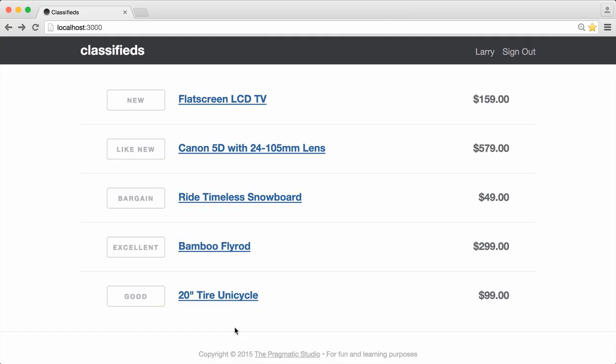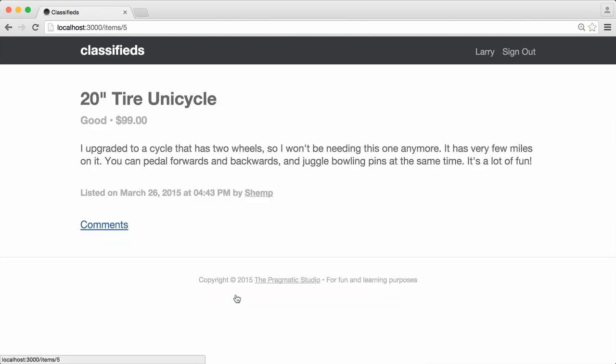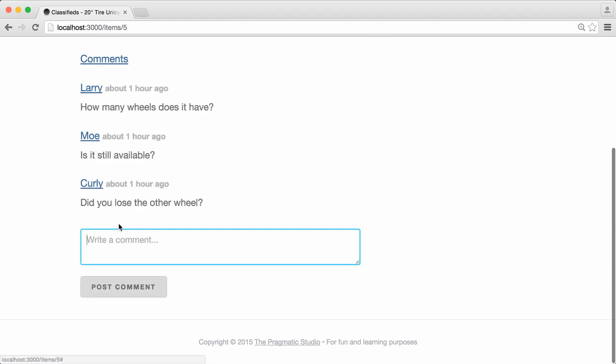Our application lets users list items for sale. We have a number of items here — I'm just going to click on the unicycle. Users can also leave comments about a specific item, and we've got three comments about the unicycle here. When a comment is posted, we want to send an email notification to the user who listed that item for sale. So let's just take it step by step.